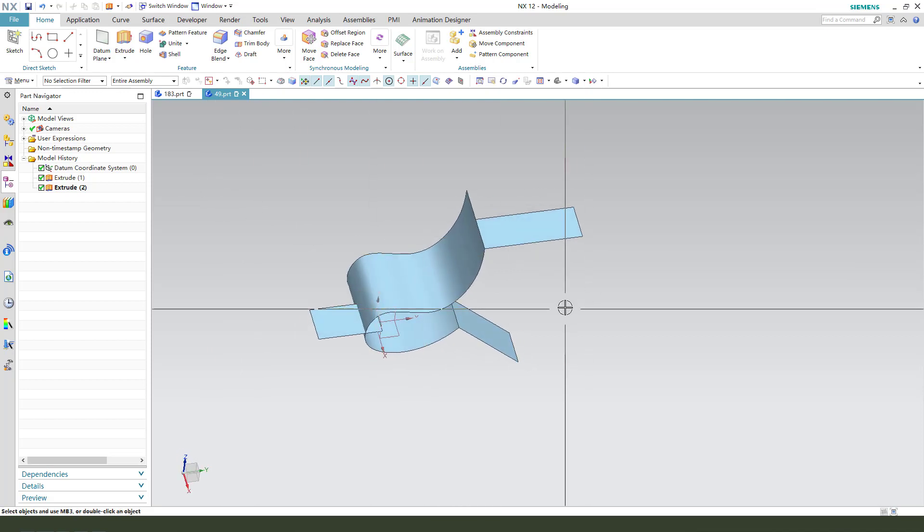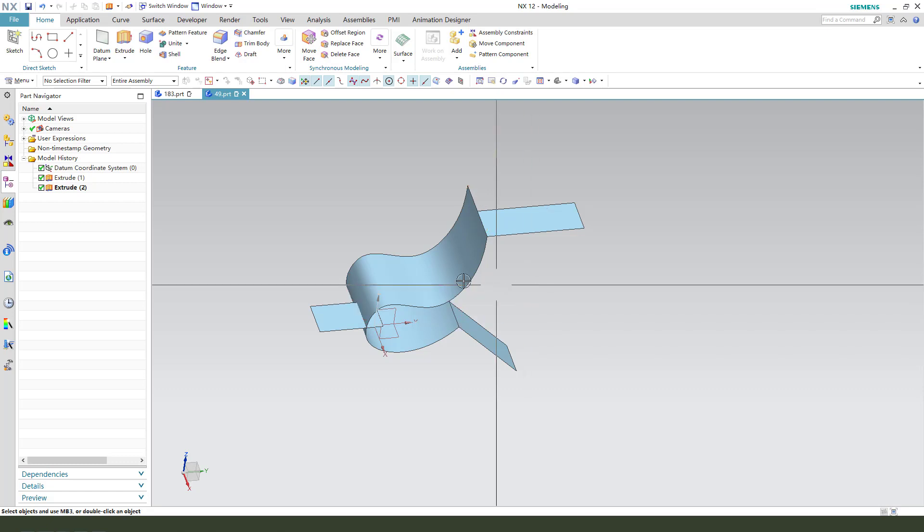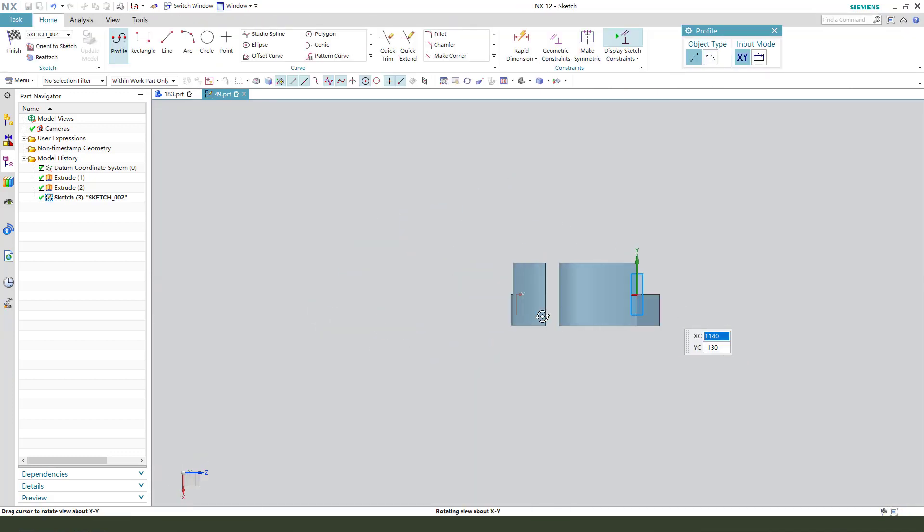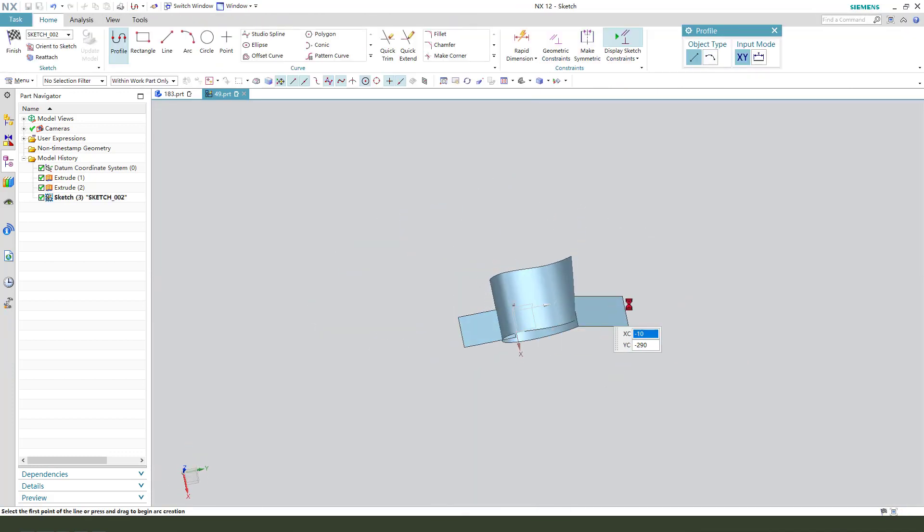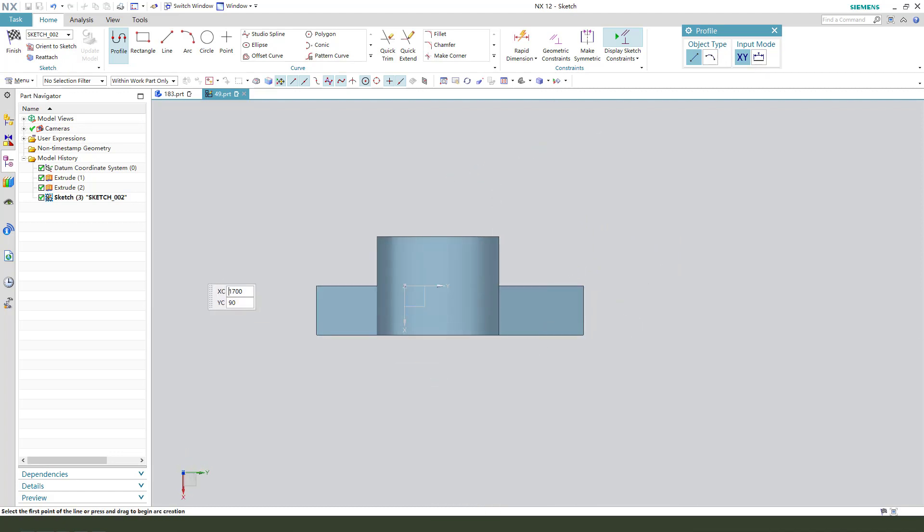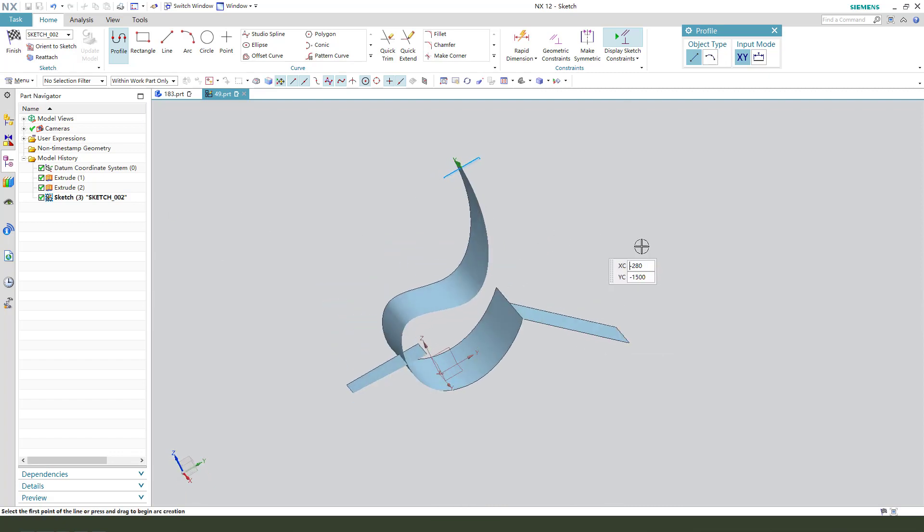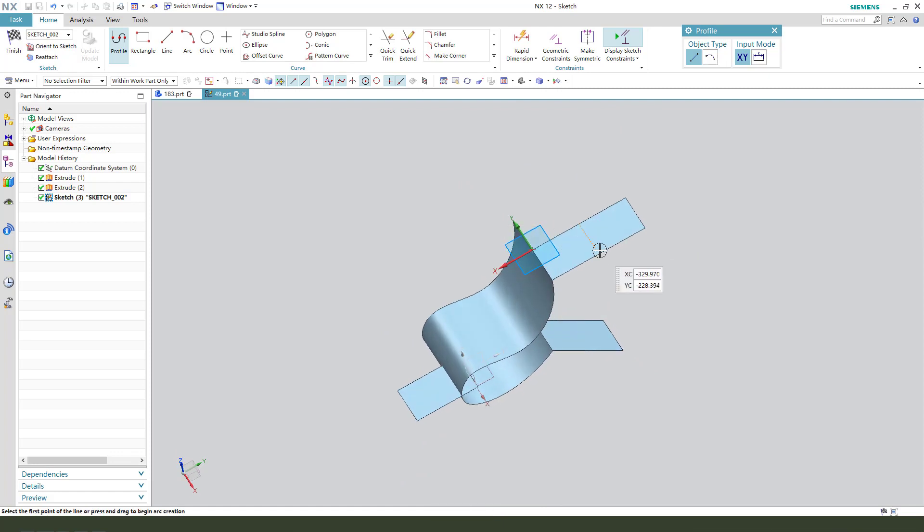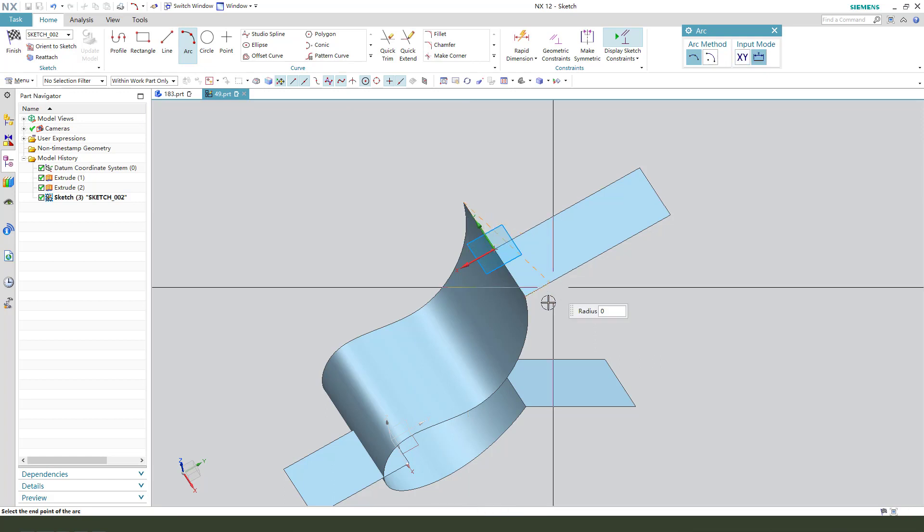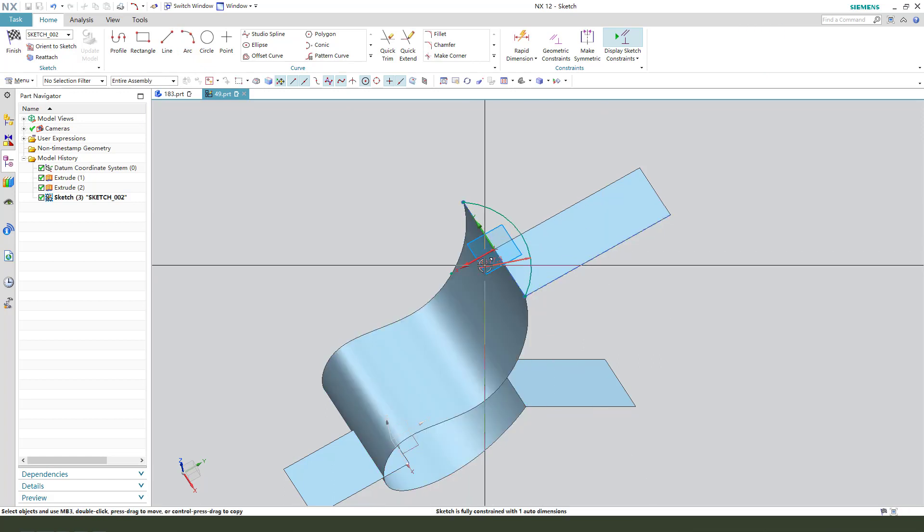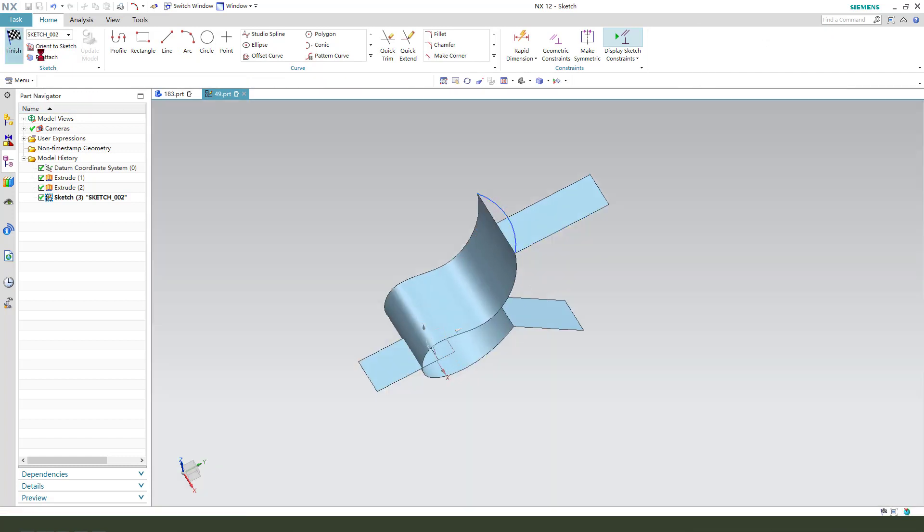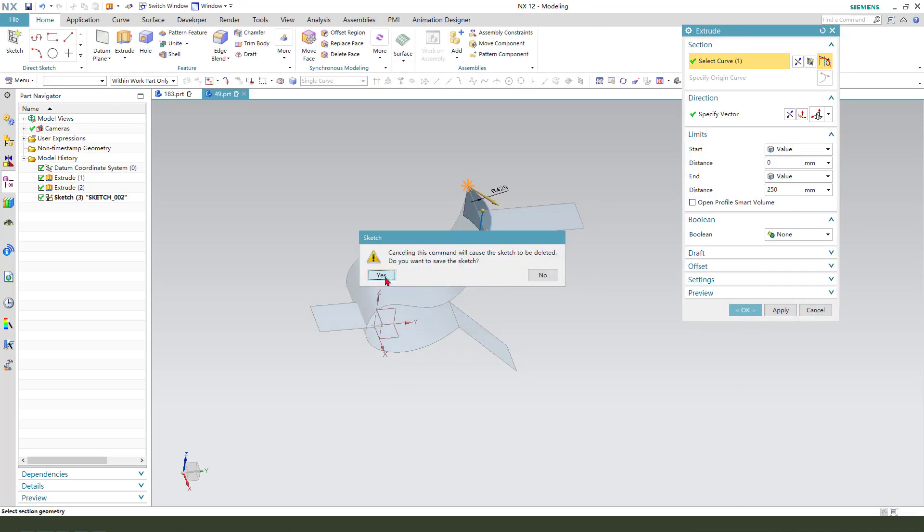Next we need to create three sketches, one, two, three. First sketch, select this plane, then create an arc and add the radius. Finish.